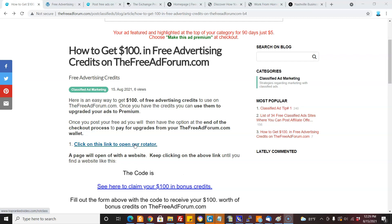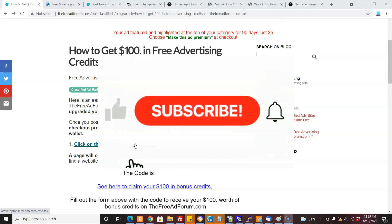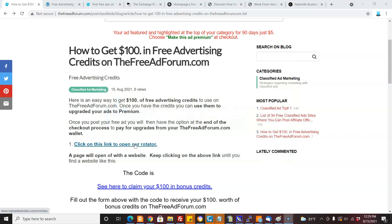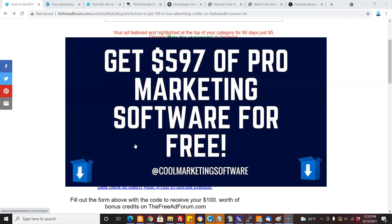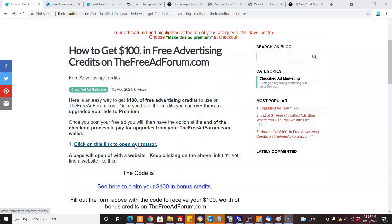I'd like to invite you to subscribe to our YouTube channel. We're going to be coming out with videos all the time, coming up with new software to help you promote your websites, and lots of affiliate marketing tips as well. Also, if you haven't joined our newsletter yet, I'd like to invite you to do so. You'll be able to download $597 of free marketing software — I'll include the link in the description below. Thank you so much, this is Matt with CoolMarketingSoftware.com.